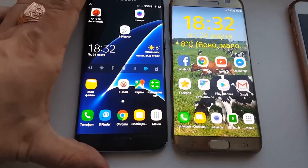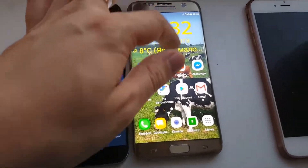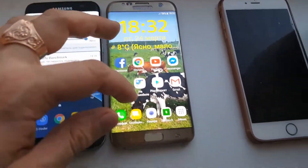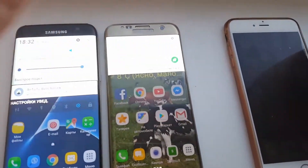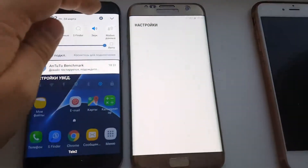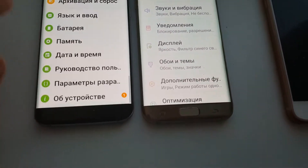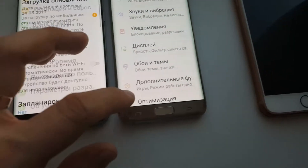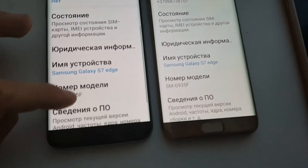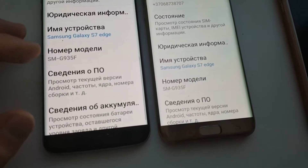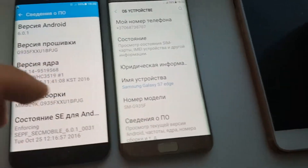So both phones are totally the same. I will show you the proof and the first thing I want to tell you is that both devices are totally the same, and they are running on Russian language, so I'm sorry for that — I could change that, but I hope you understand.